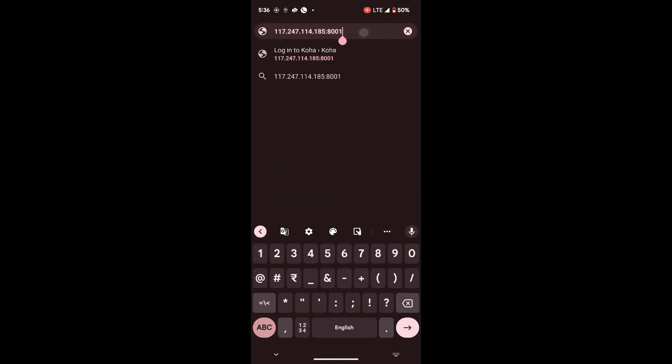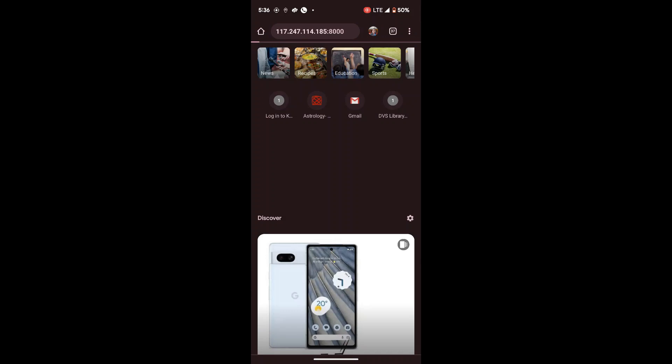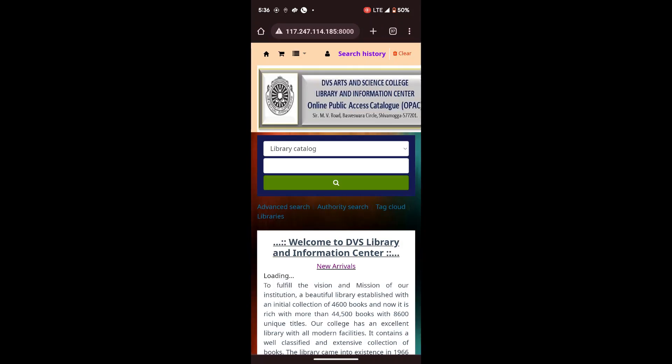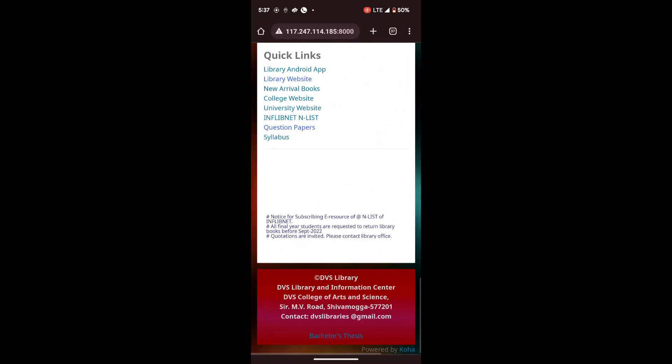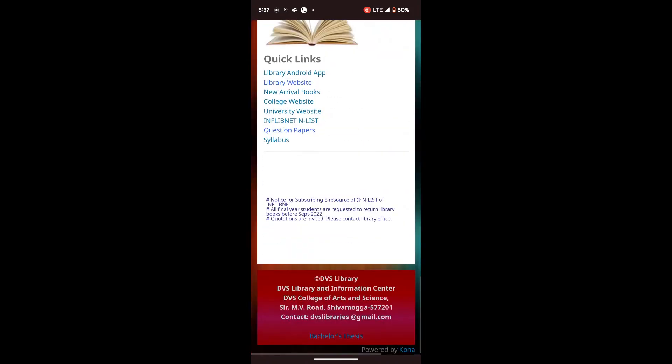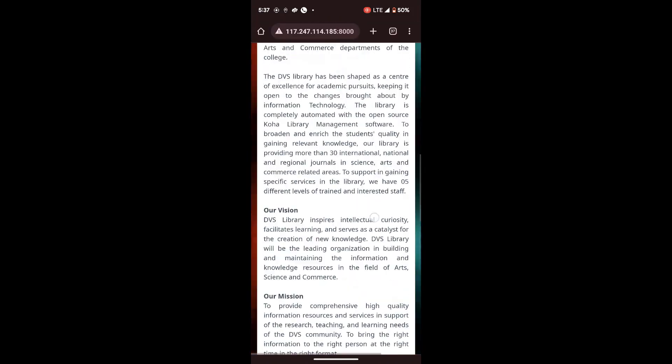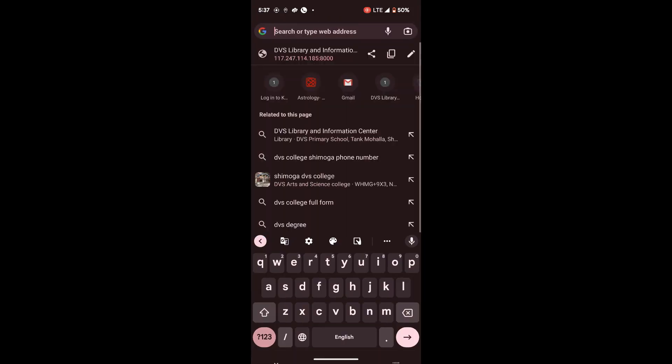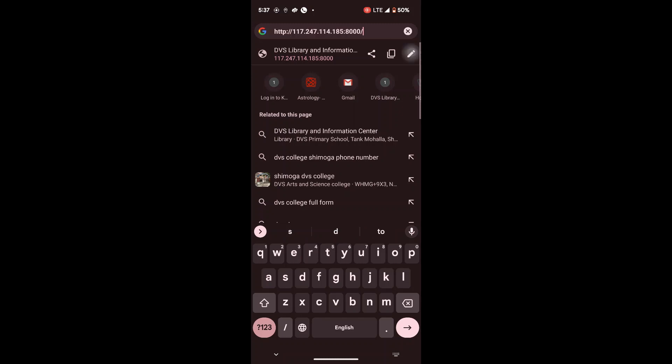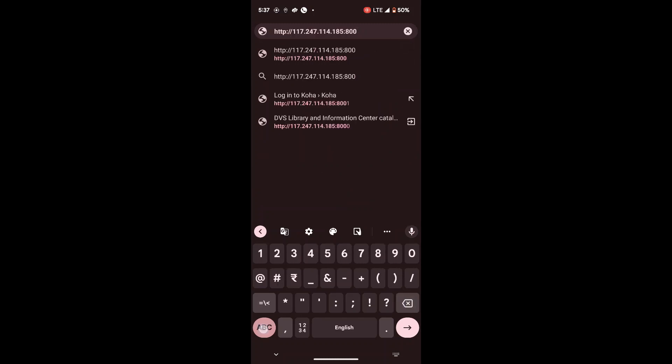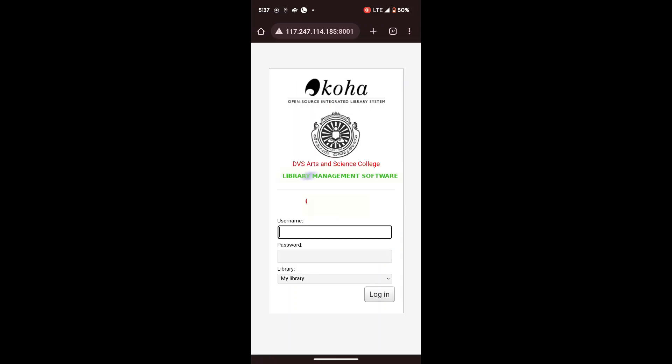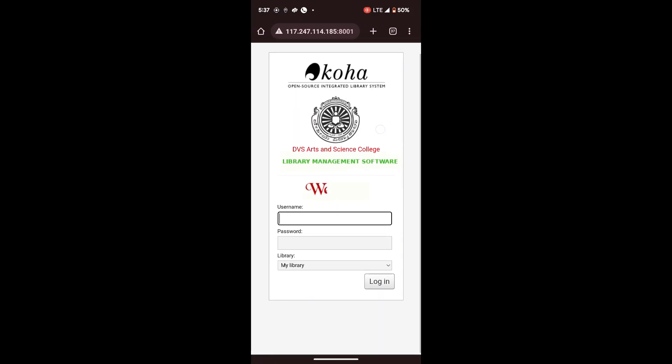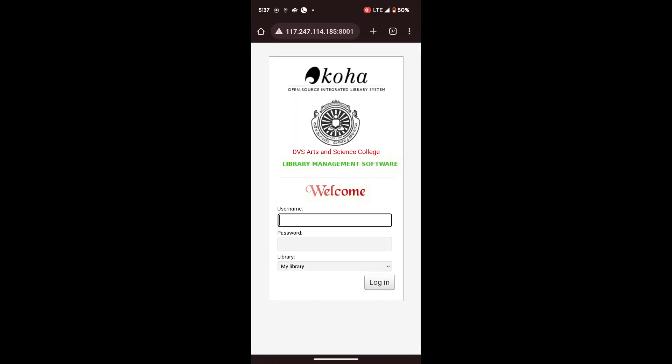Now in my mobile phone, I have connected my mobile data, not this same network Wi-Fi. Now I am going to type my static IP which is given by this internet service provider. So now 117.247.114.185 and 8000. Okay, this part.